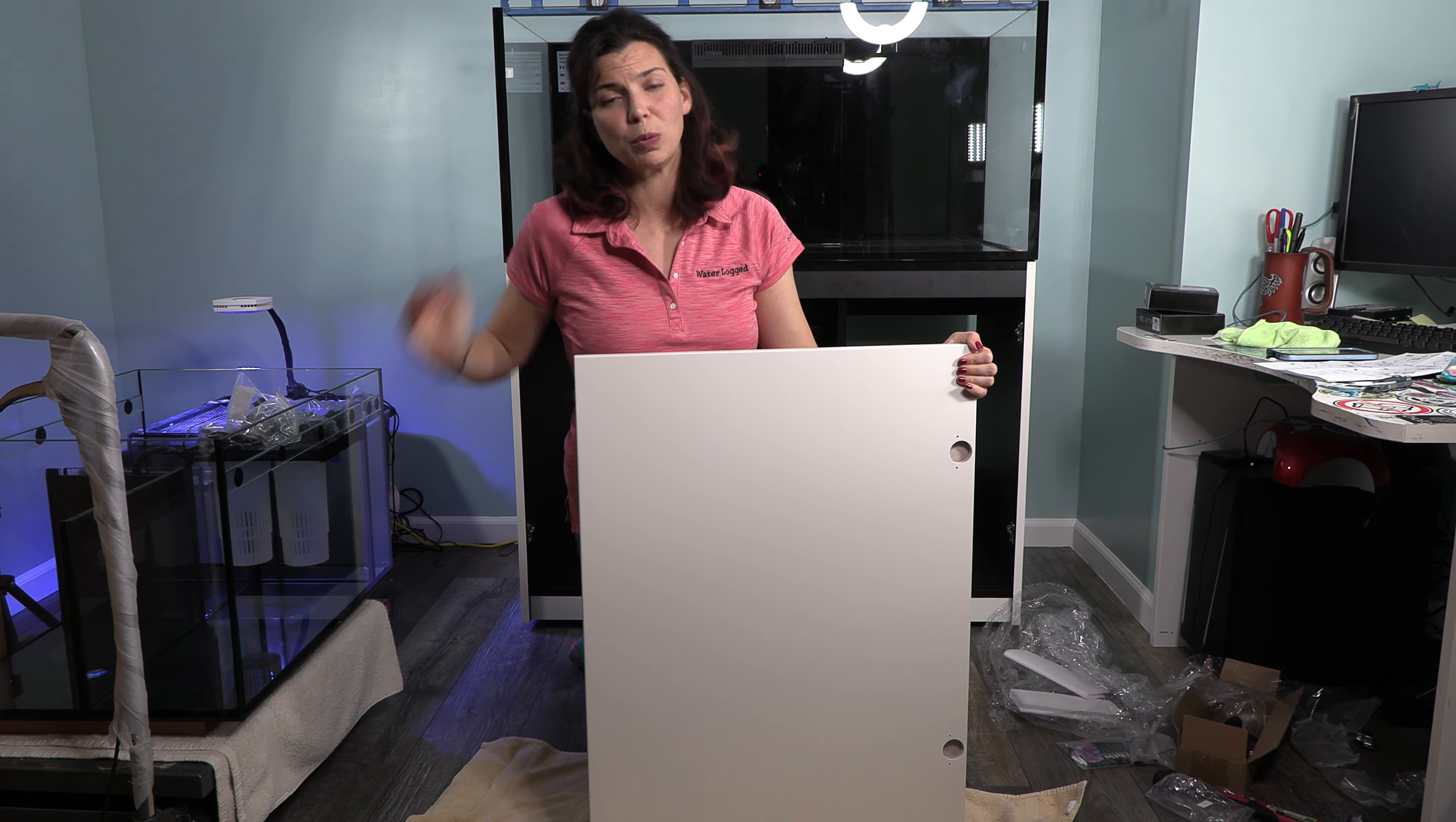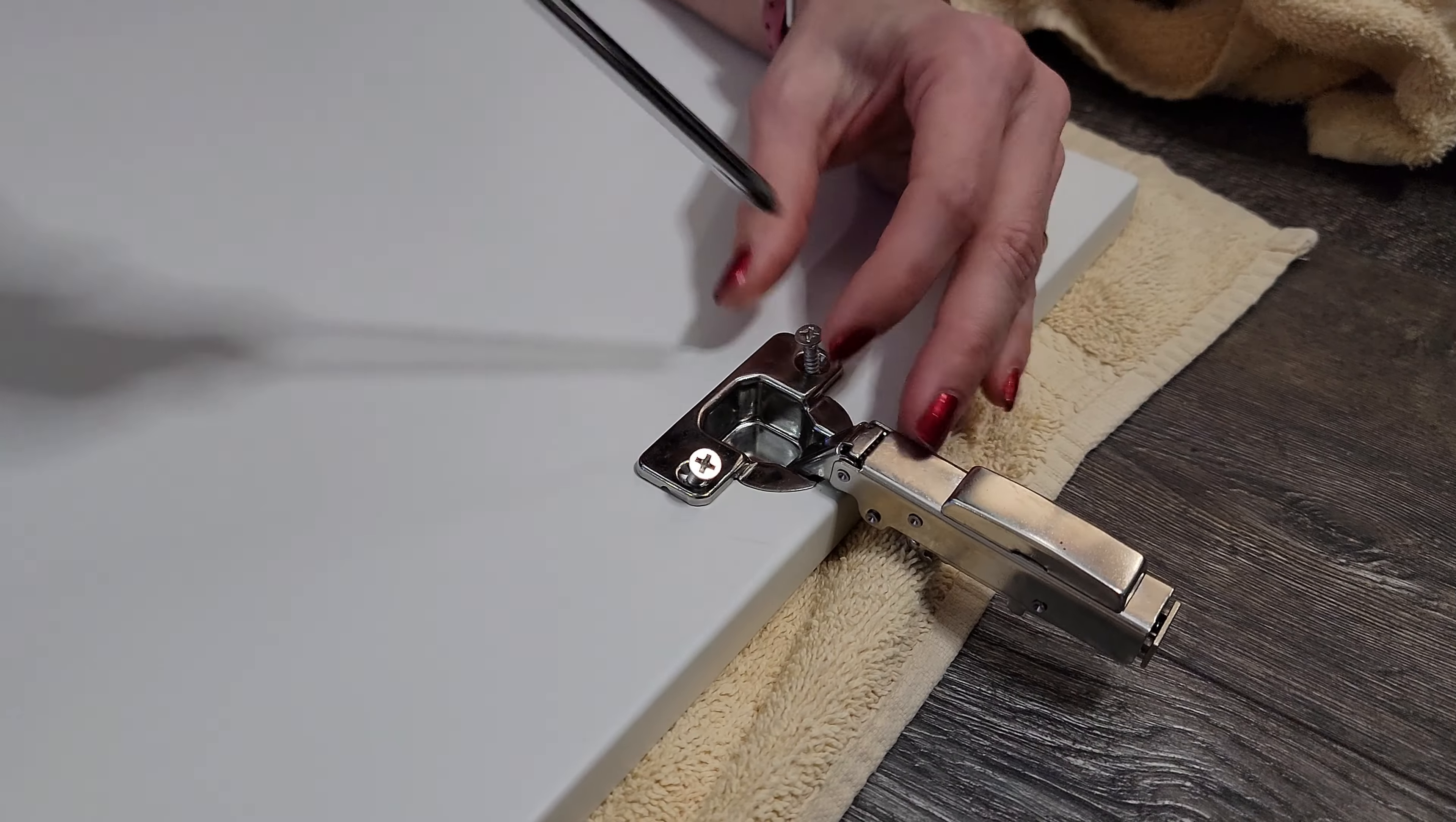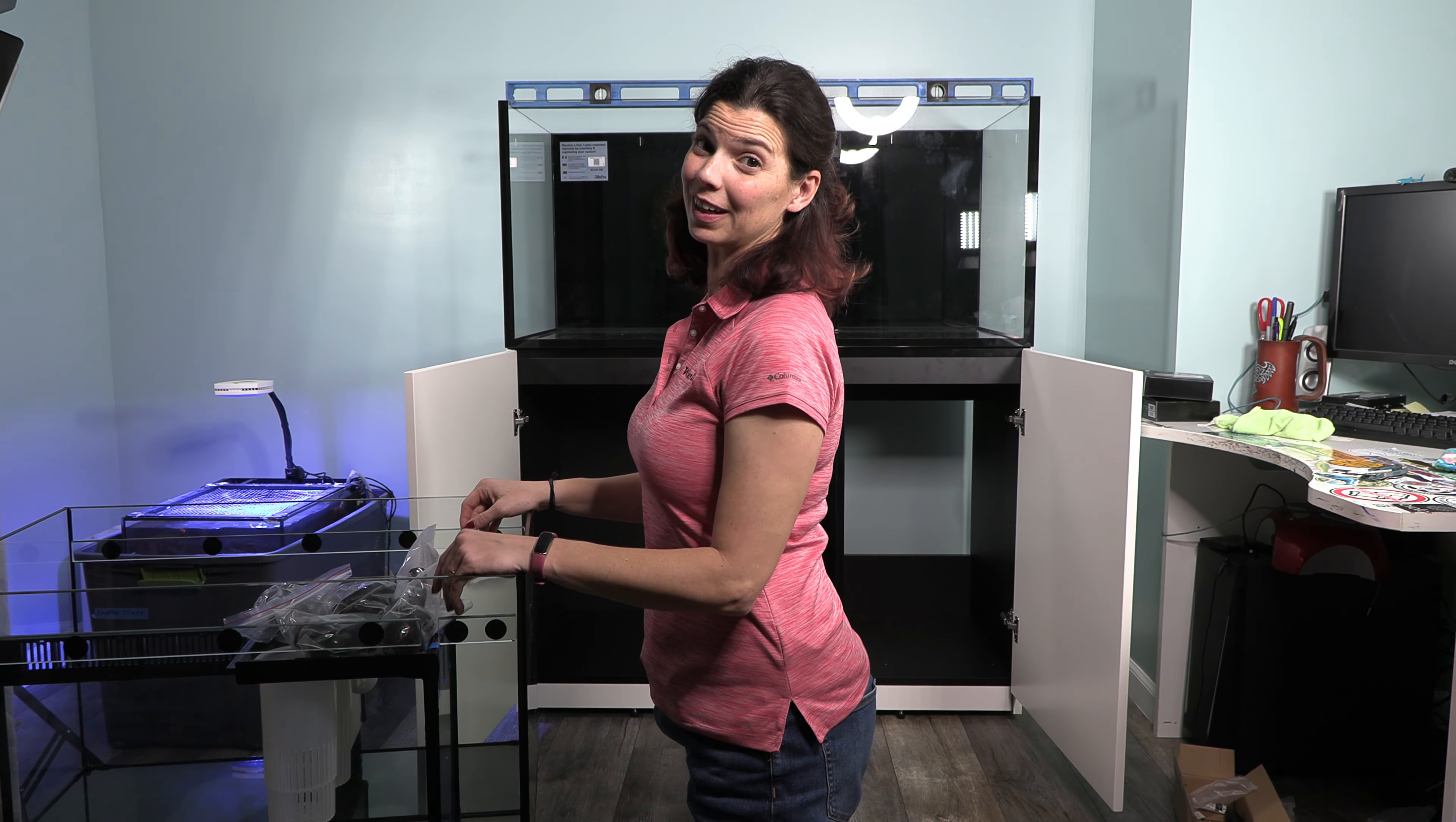All right, now that I've brought the sump in, I've got those baffles in place and properly adjusted. It's time to put the hinges on the doors and get the doors in place. This door actually is pretty easy because it has the Red Sea logo on the front of it so you know exactly where it goes.